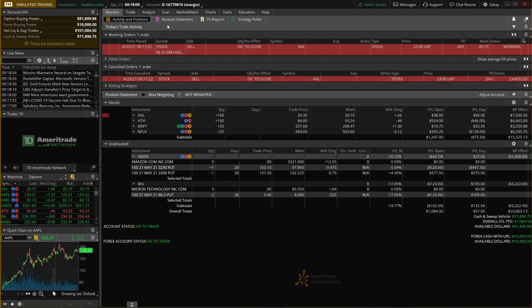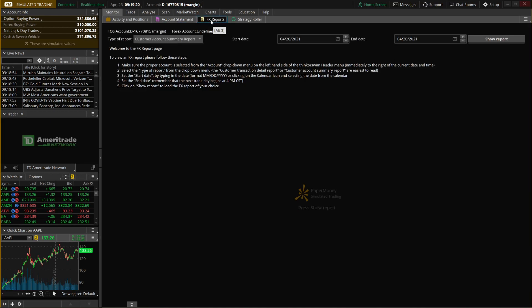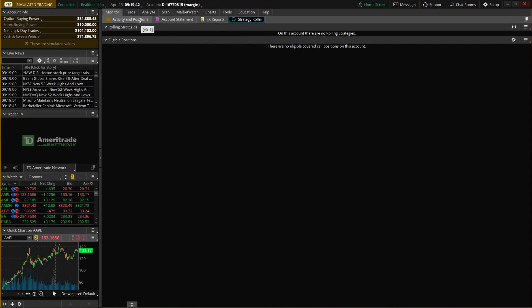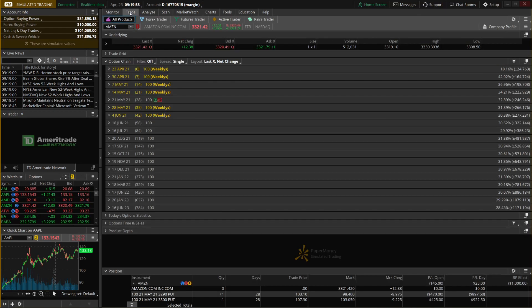The monitor page is really your home screen — where you can see everything going on in your account. A few highlights: account statement gives a more historical view of your account if you want to see what happened last month or last year. FX reports shows all your Forex transactions if you have Forex permissions. The strategy roller is almost never used — it's one of the only ways to automatically roll out covered calls in thinkorswim. You'll spend about 99% of your time on the activity and positions page.